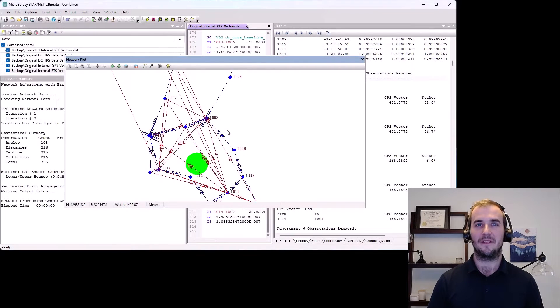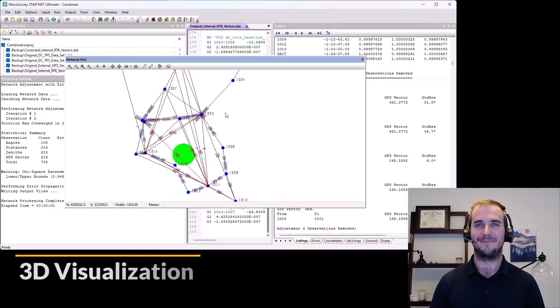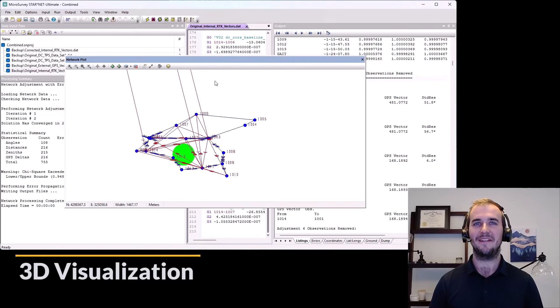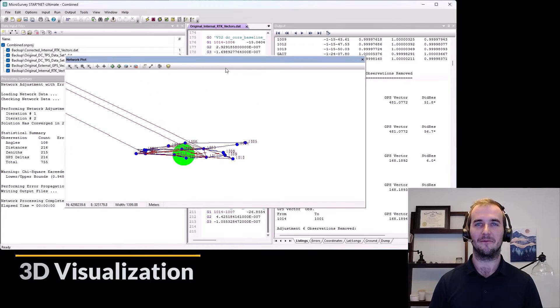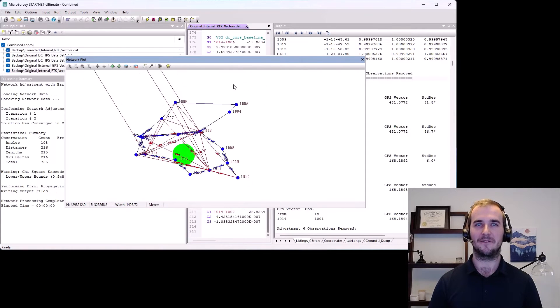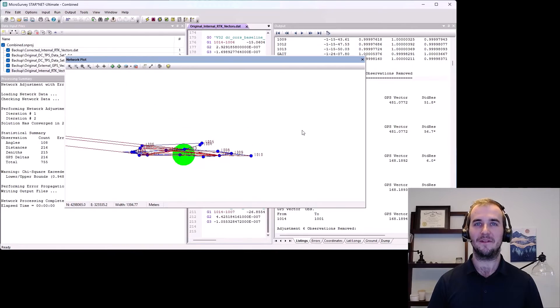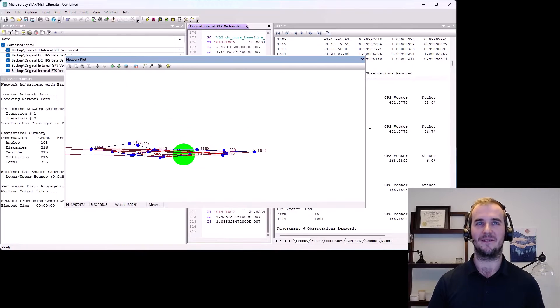2020, version 10. We took the network plot and now we made it 3D so you can rotate and check for vertical anomalies in your data quickly and easily.